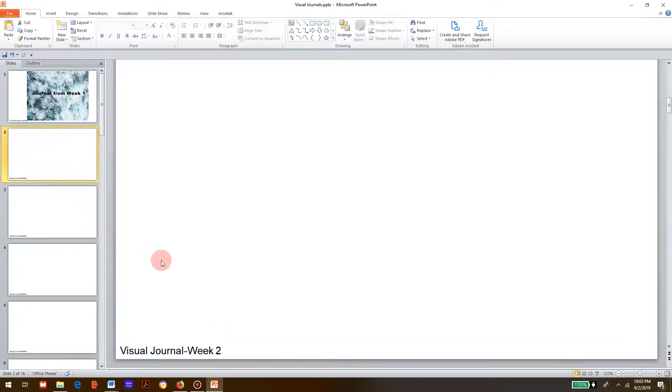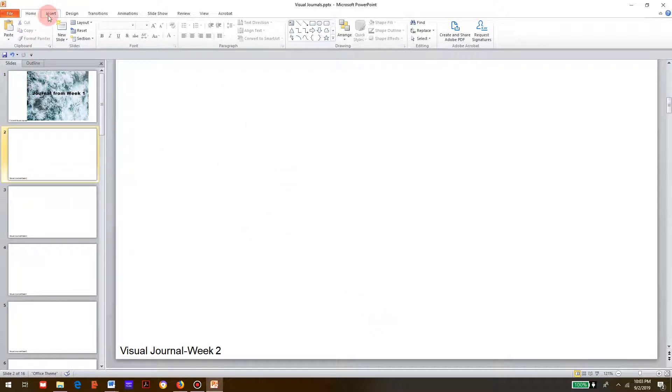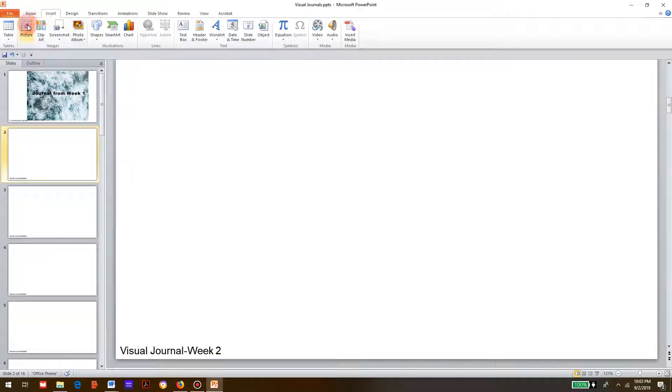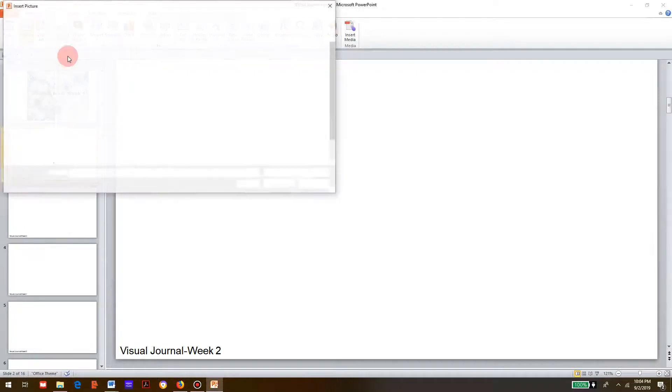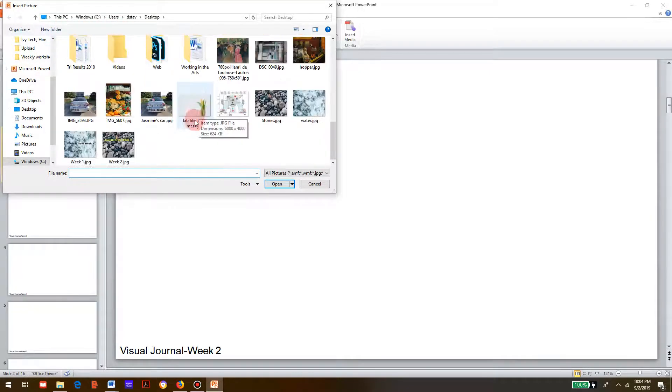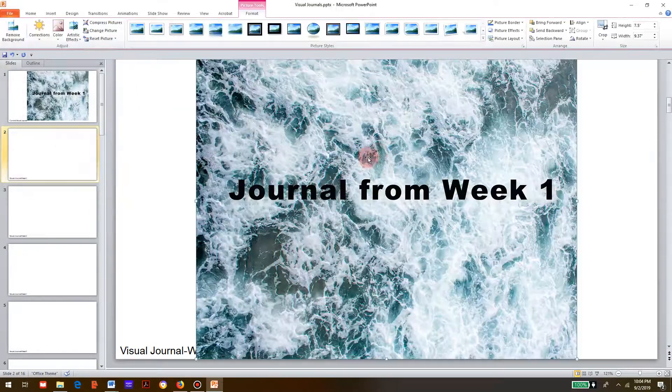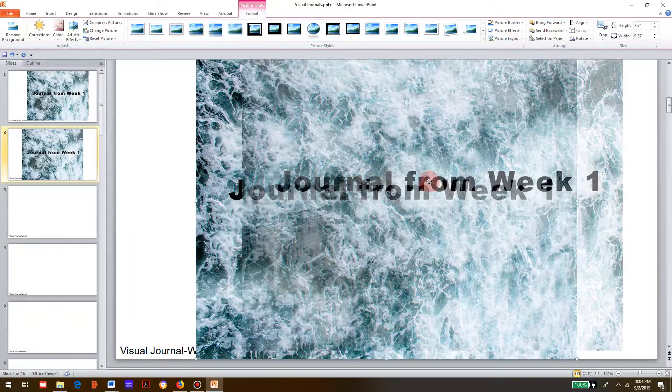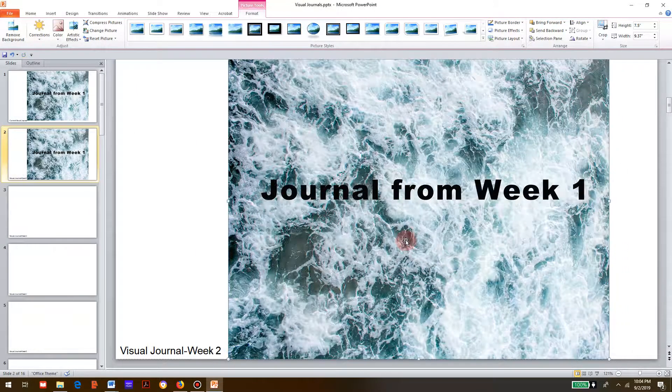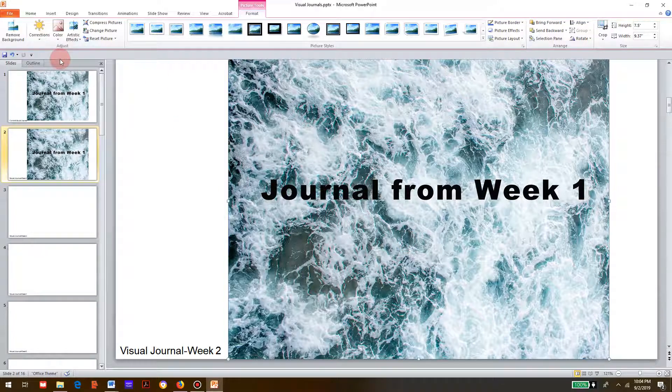Now down here it says journal, due week two. What I would be doing is putting this same image in here. So I'm going to insert picture, week two. There we go. This is what you would do for your very first submission - save this and submit it.